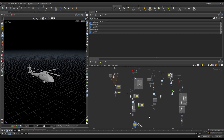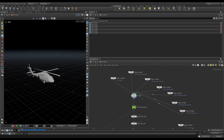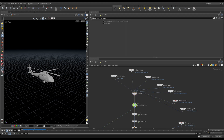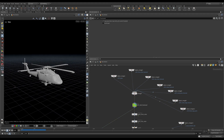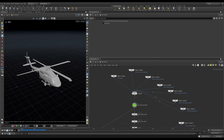We are almost done with the fracture. The last step is to assemble everything we've done and see if everything is working. Let's move down here where we have our helicopter fractured — these are all the fractures that we've done assembled in one place.